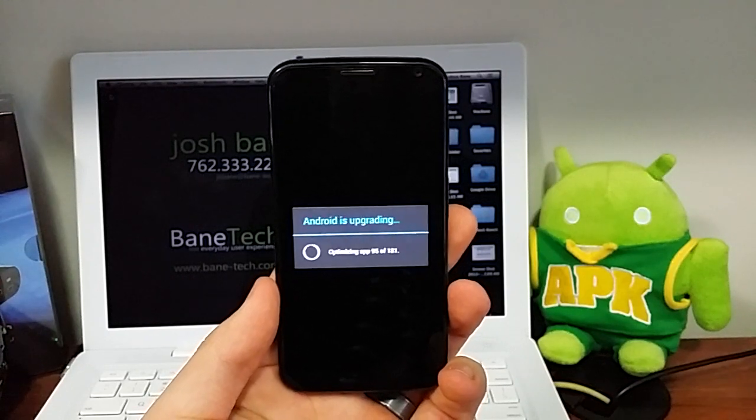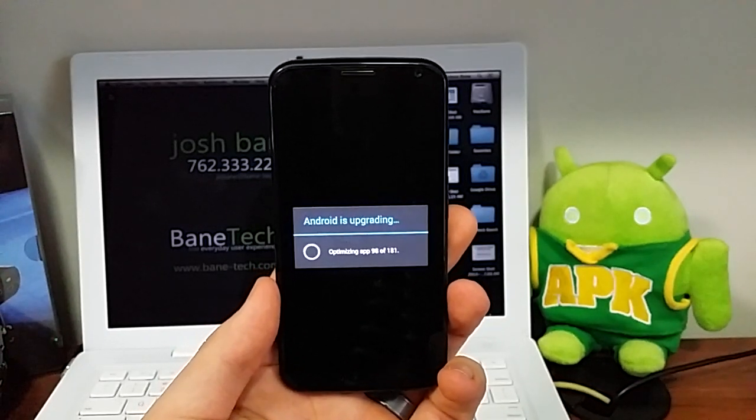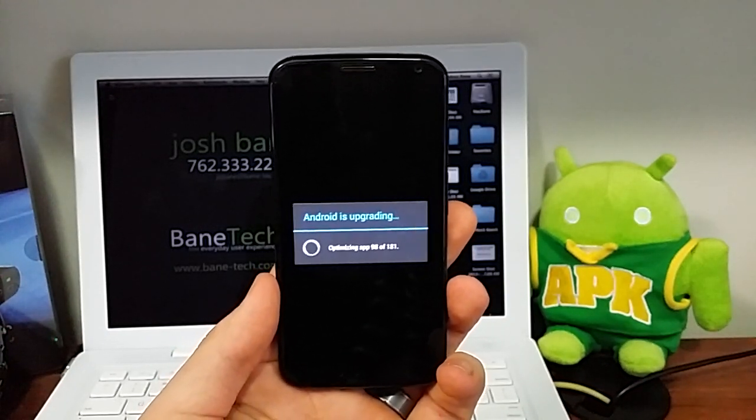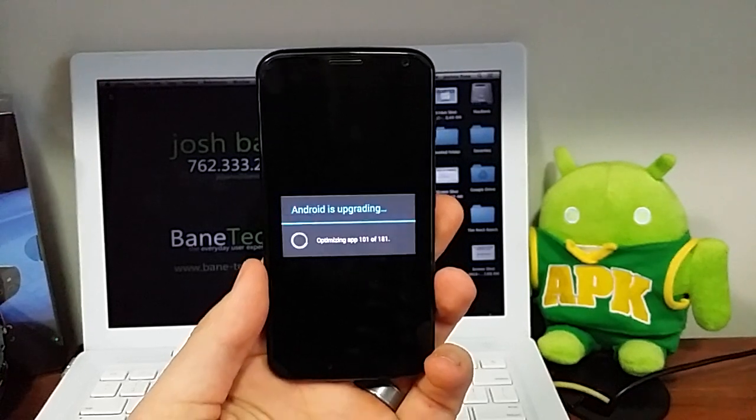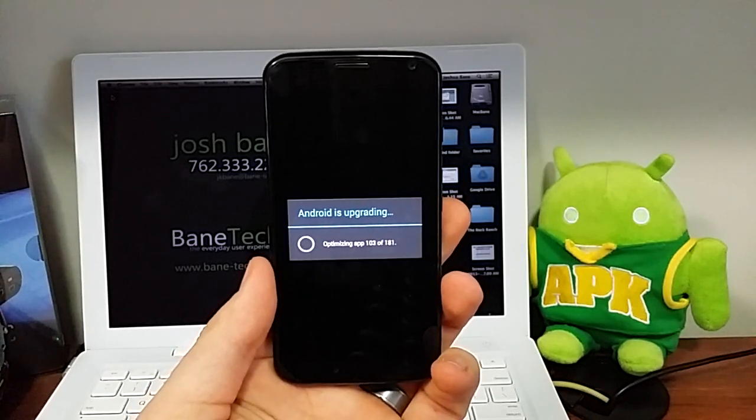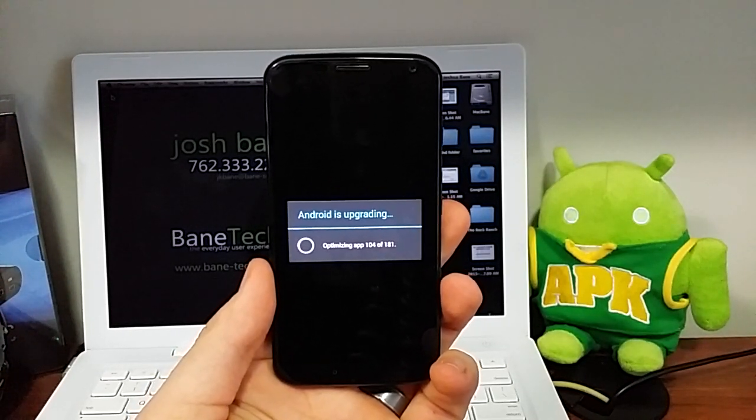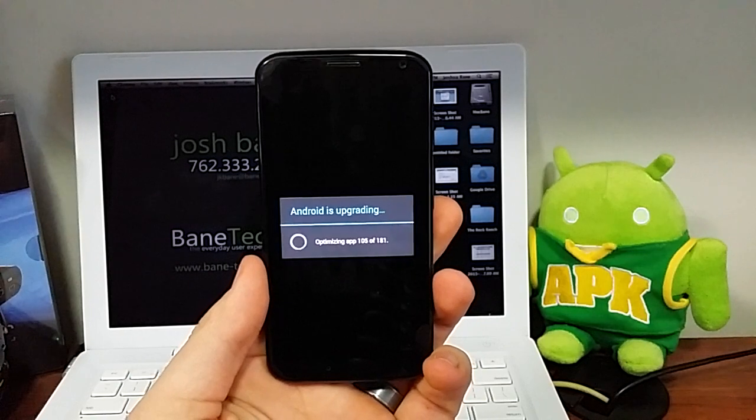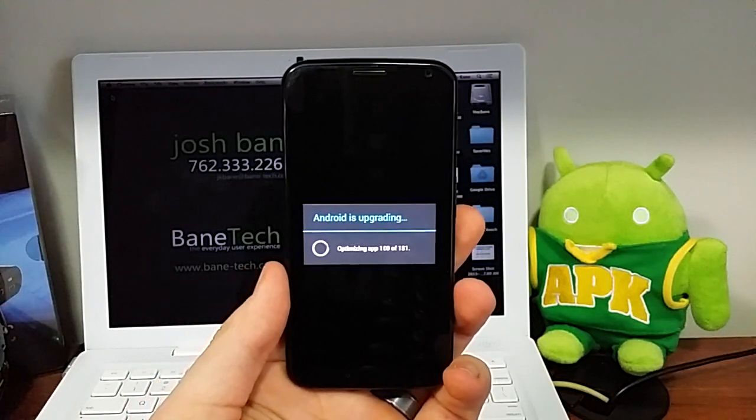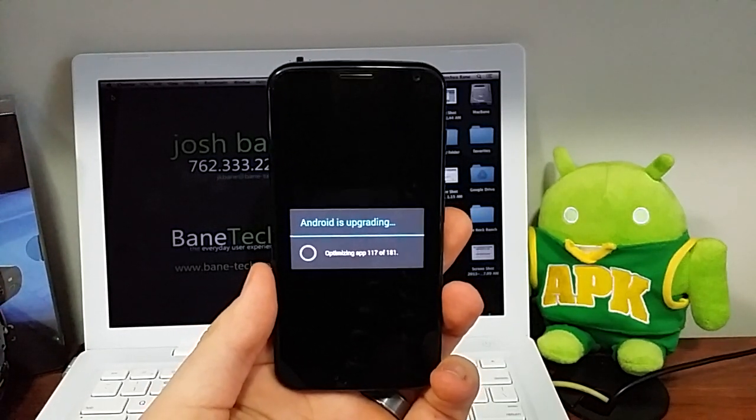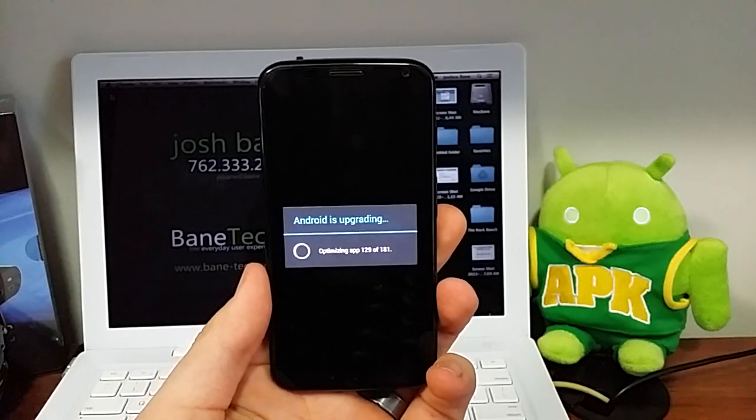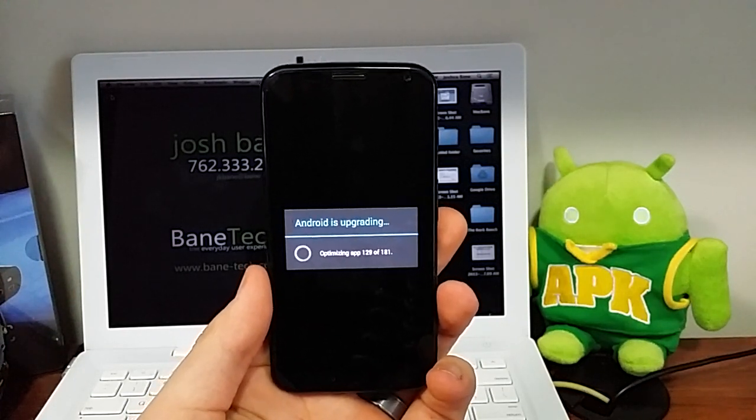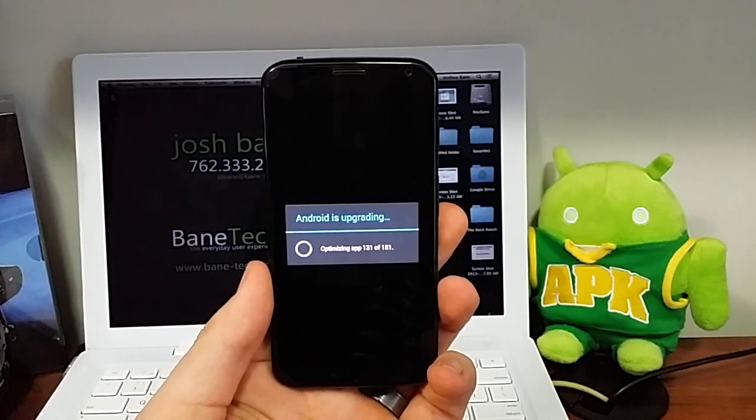Almost there. Stick with me guys. Pretty much from this point on, there's not much else that you have to do at all. You just kind of let it do its thing, but I just want to give you an idea of what it looks like all the way through.